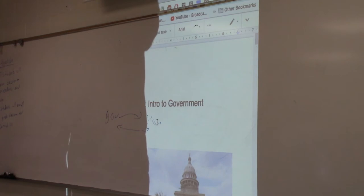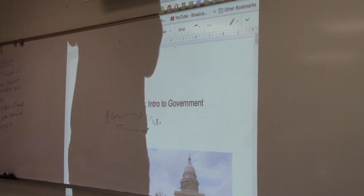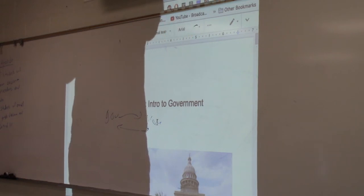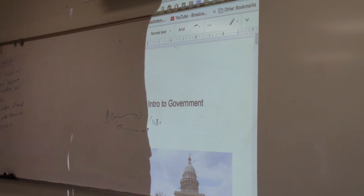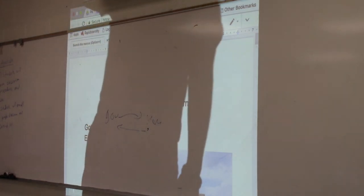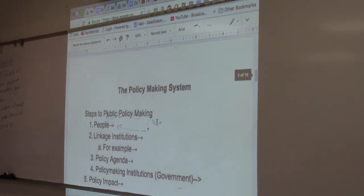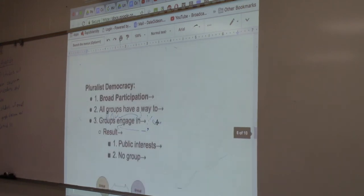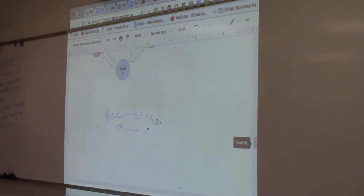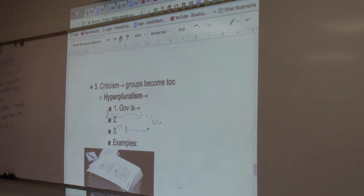So two things can happen: government doesn't make any policy, or contradictory and unnecessary policies get made. When government is unable to make policy because it's frozen by its inability to try to offend these groups, we call that gridlock. Go ahead and put an arrow on 'no policy' — gridlock — and hyperpluralism.